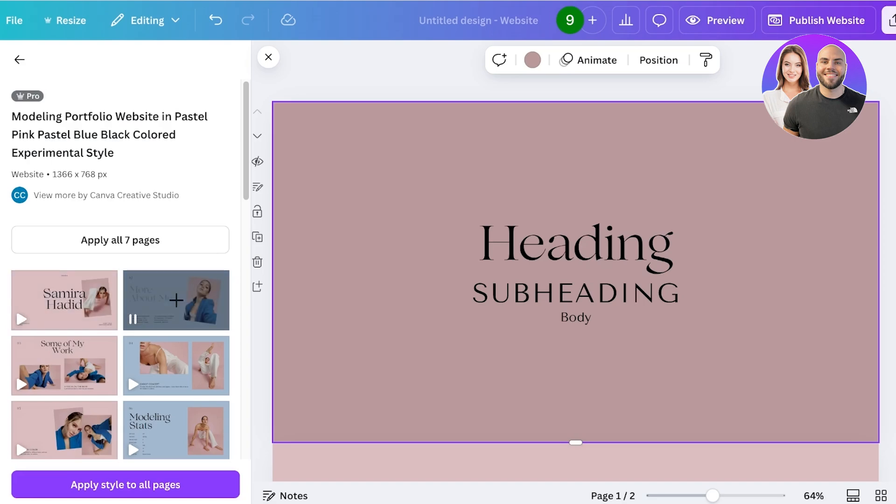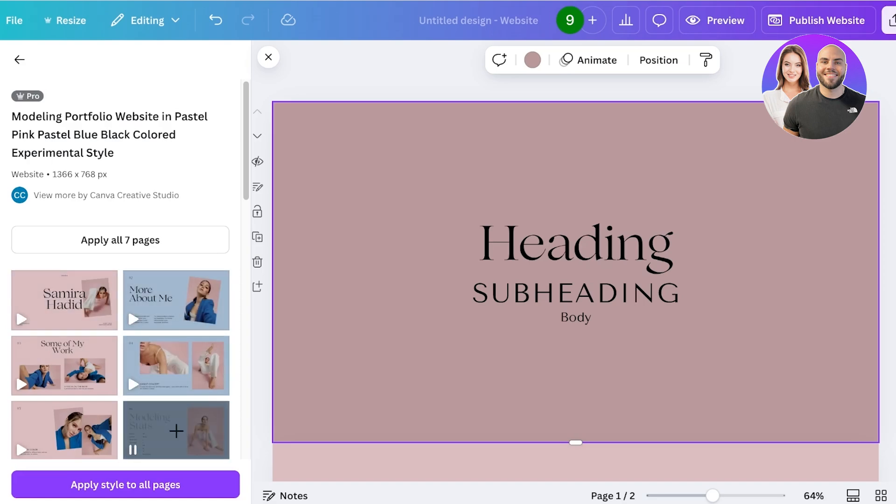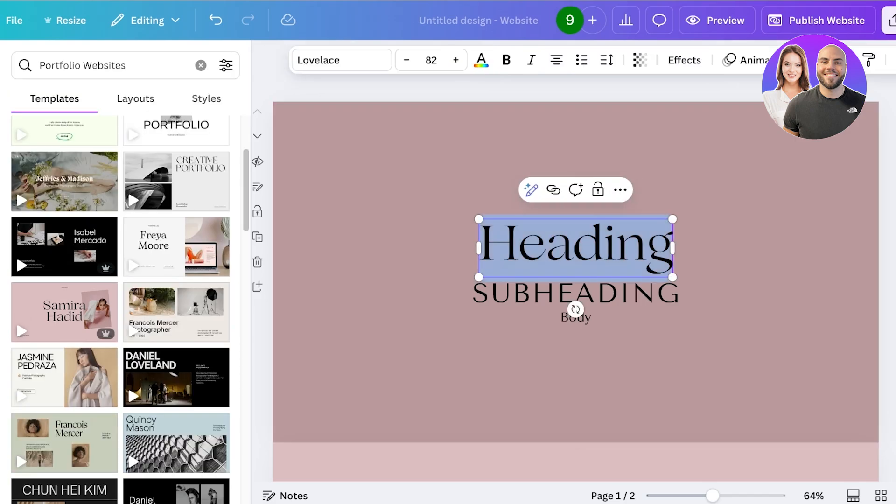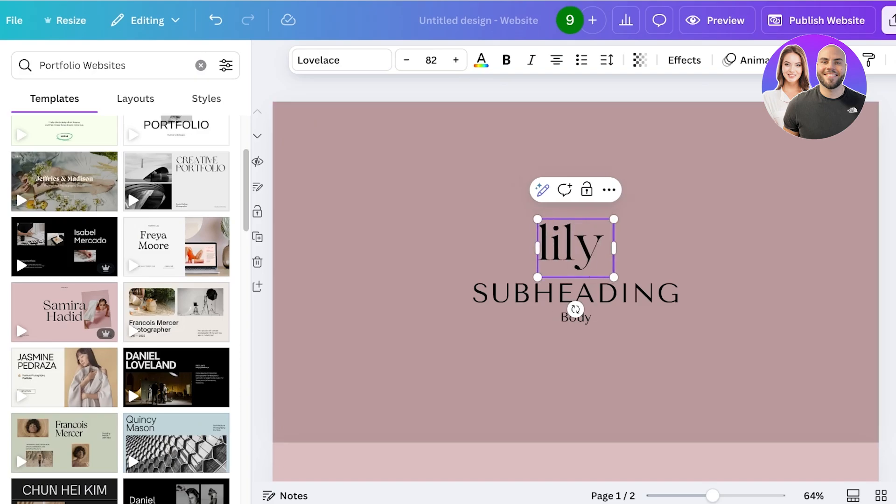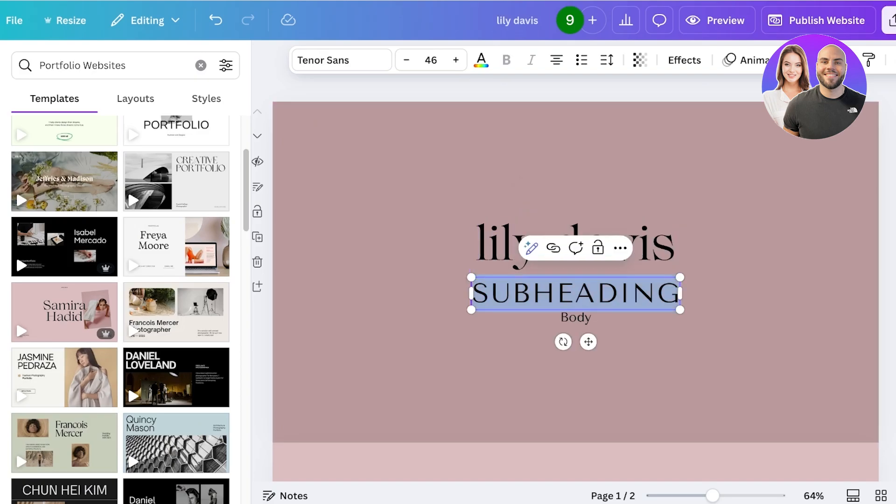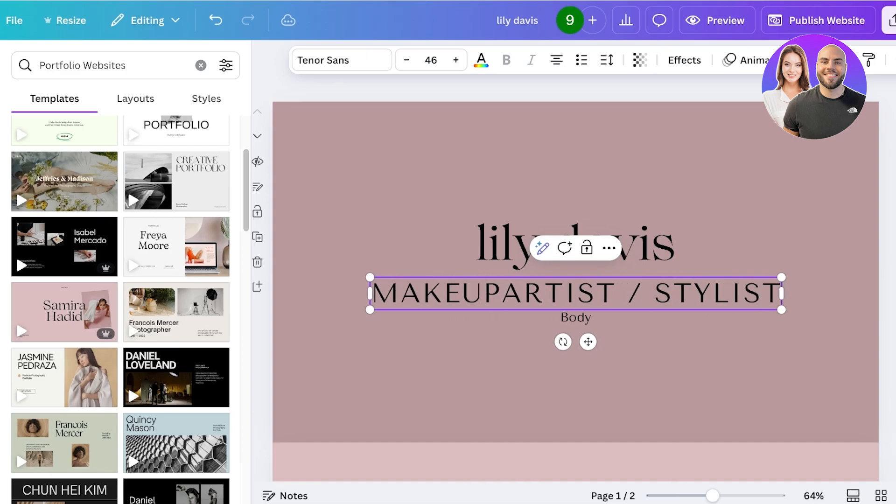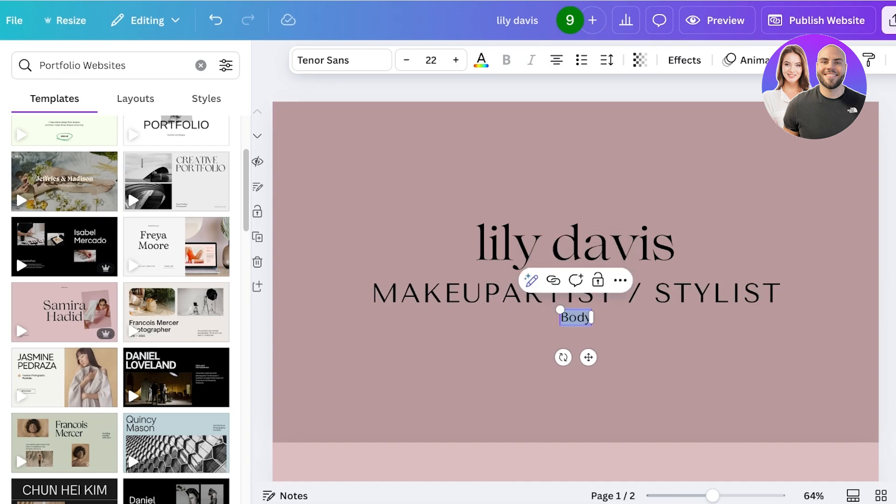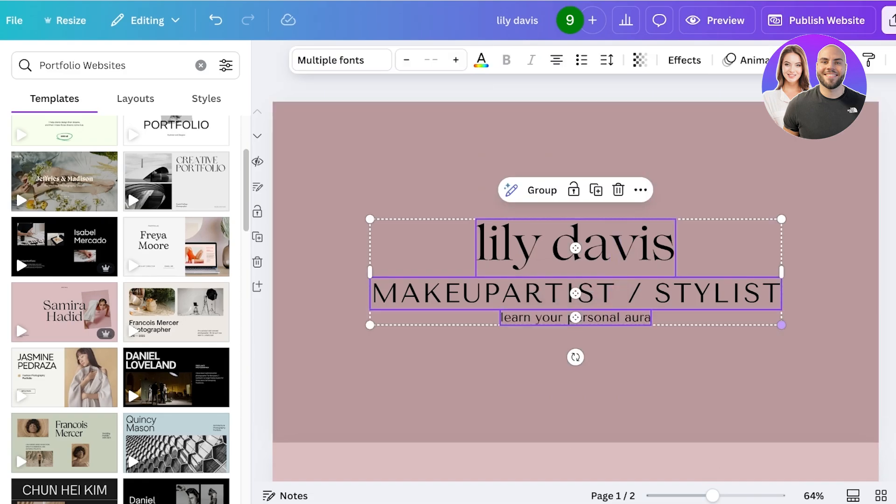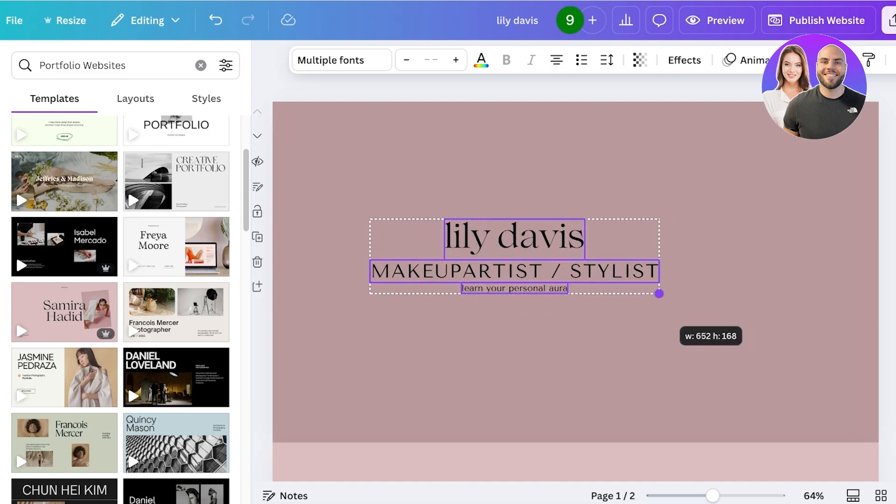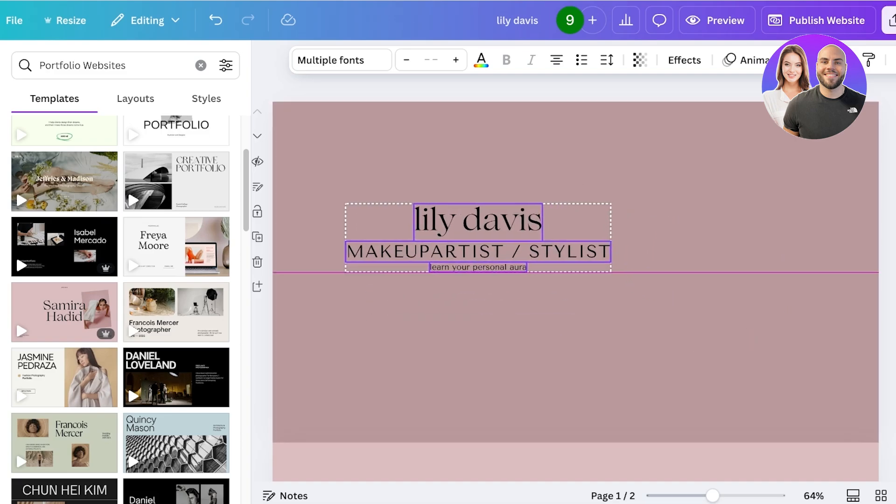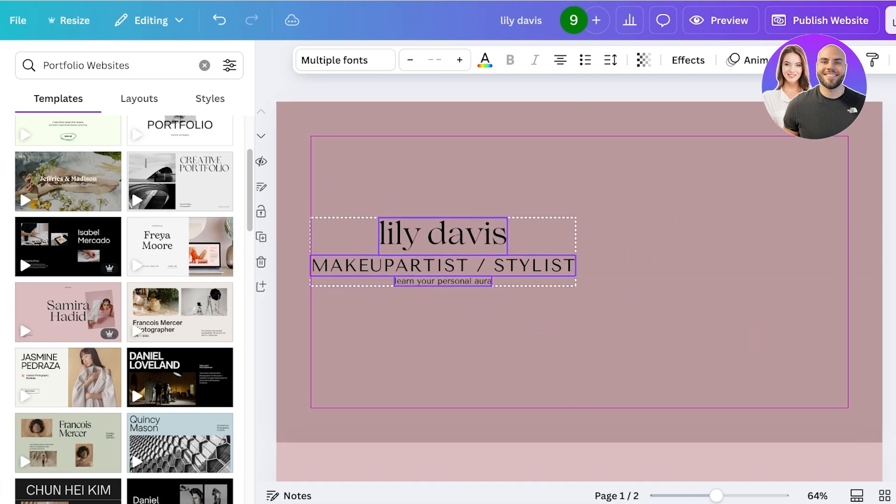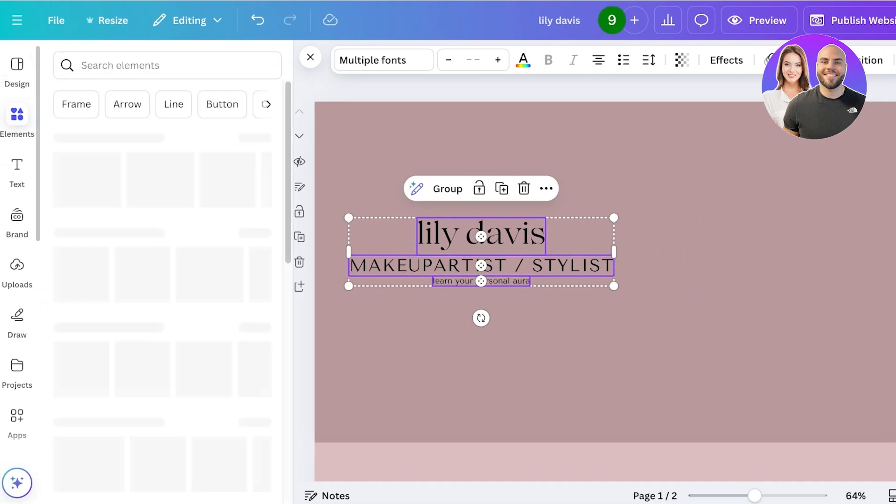I personally think that using a template can be a quicker way, but I'm going to get started from scratch. To get started, first off we are going to enter our name and then a subheading which is going to be 'makeup artist slash stylist,' and then I want to add 'learn your personal aura.'